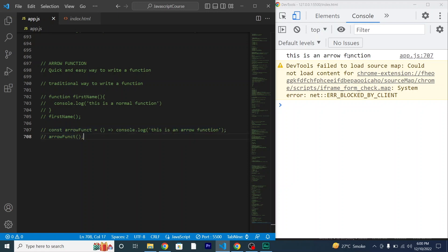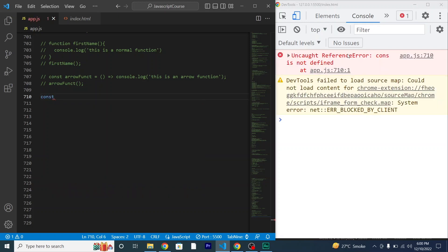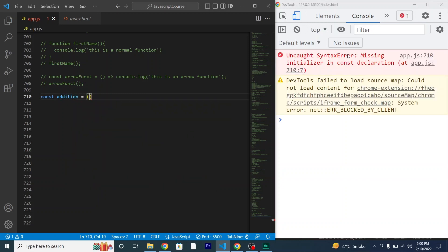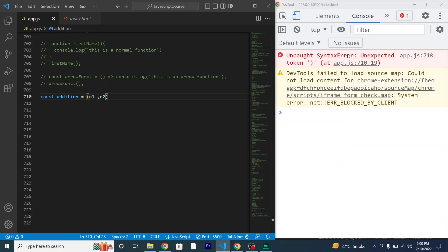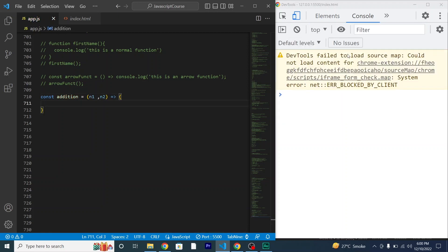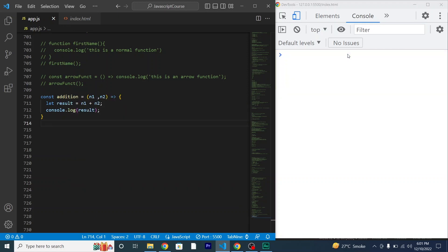Now let's add some numbers using an arrow function. I'll declare a constant called 'addition', with two parameters n1 and n2. I want my parameter values to be stored in a variable, so I'll write: let result = n1 + n2, and then console.log result. I'll call out the function 'addition'.